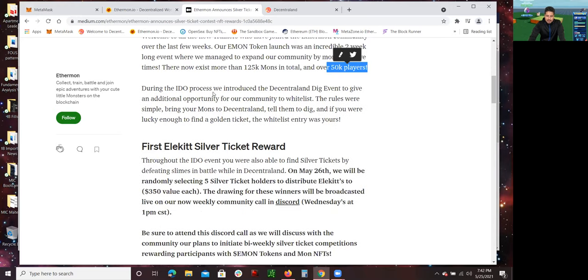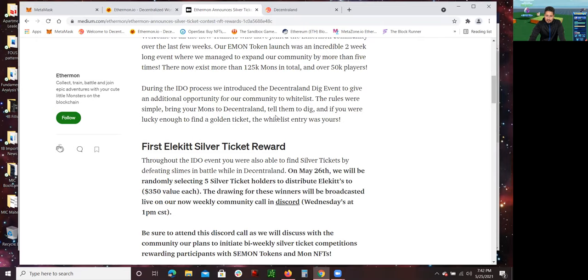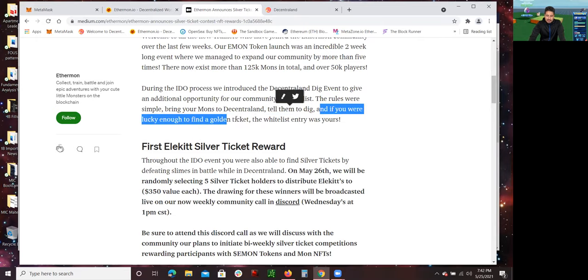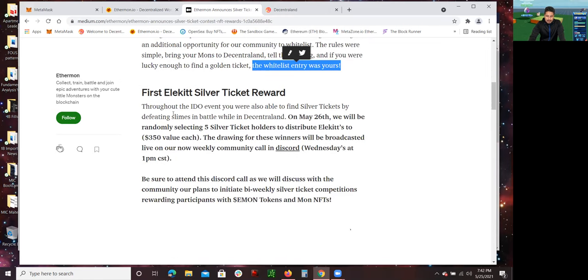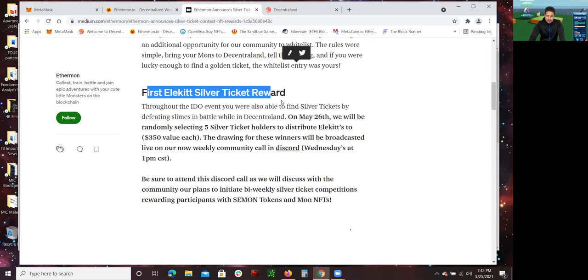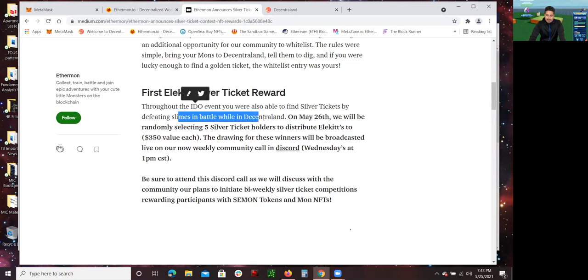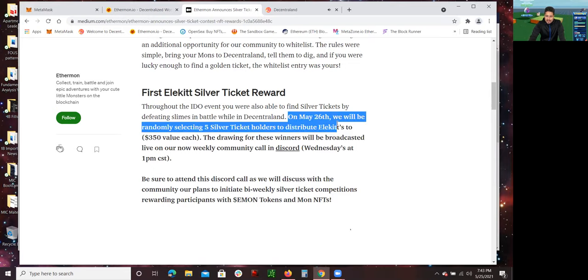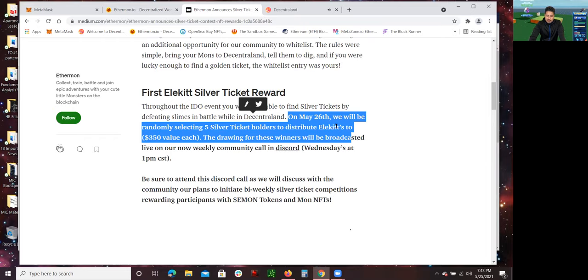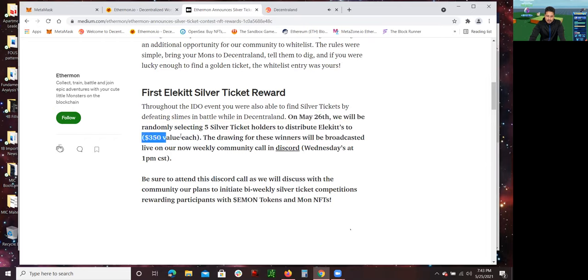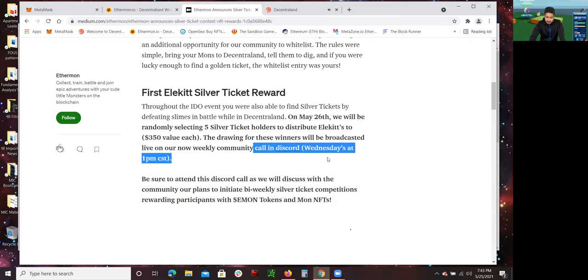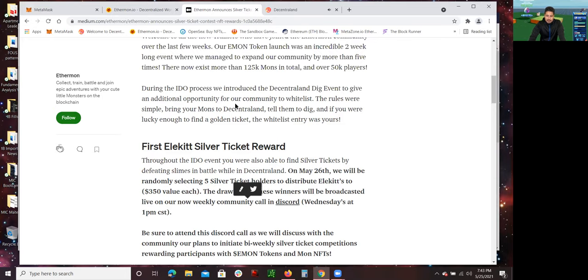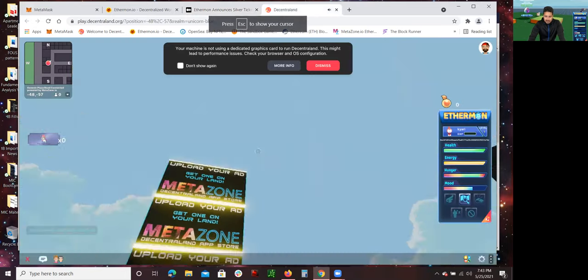During the IDO process, we introduced you to the Central Land Dig event to give an additional opportunity for our community to whitelist. The rules were simple. Bring your Mons to the Central Land. Tell them to dig. And if you were lucky enough to find golden tickets, the whitelist entry was yours. Now, first elected silver ticket reward. Throughout the IDO event, you were able to find silver tickets by defeating Slimes in battle while in the Central Land. On May 26th, we will be randomly selecting five silver ticket holders to distribute Leticks, which is a $350 value each. The drawing for these winners will be broadcasted live in our weekly community call in Discord, Wednesday at 1 p.m. Central. So, that's the other thing, guys. The other place. So let me go back to the Central Land now that I'm logged in.